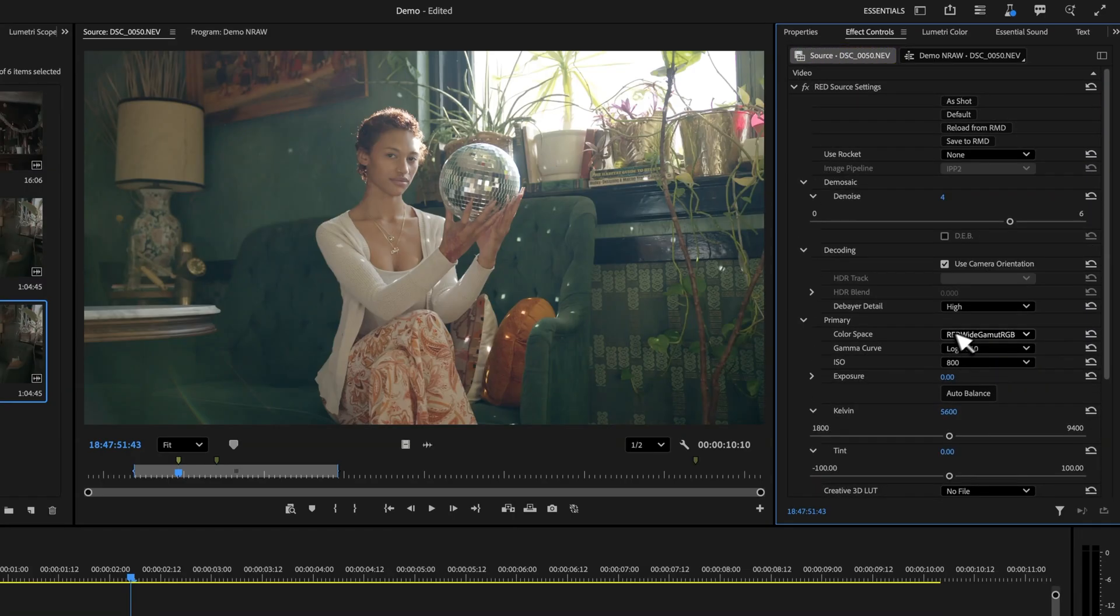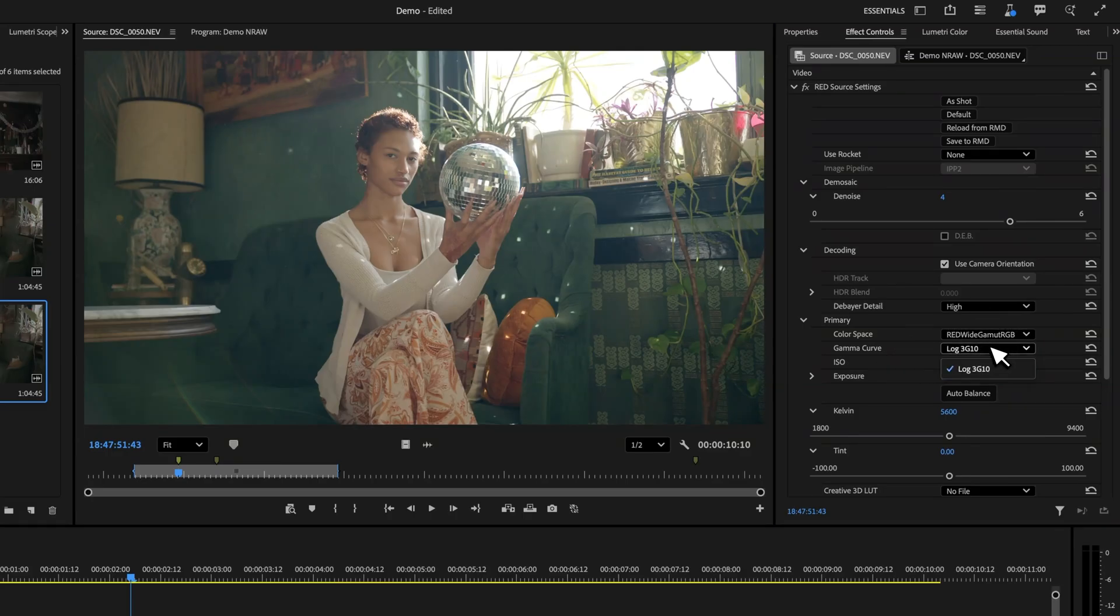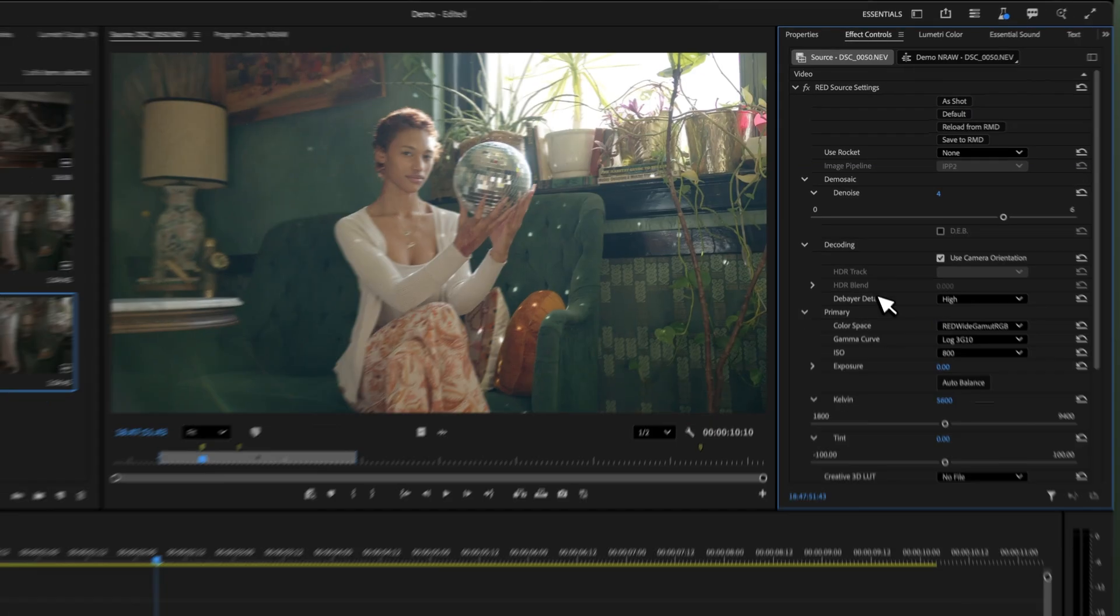This will allow us to see the color space and the gamma curve. You're going to be using Red Wide Gamut RGB and Log3G10.